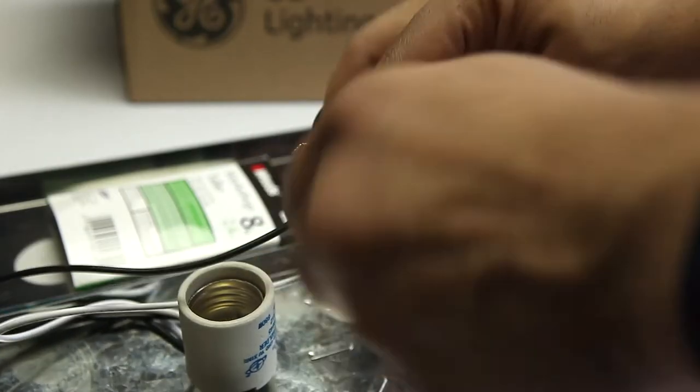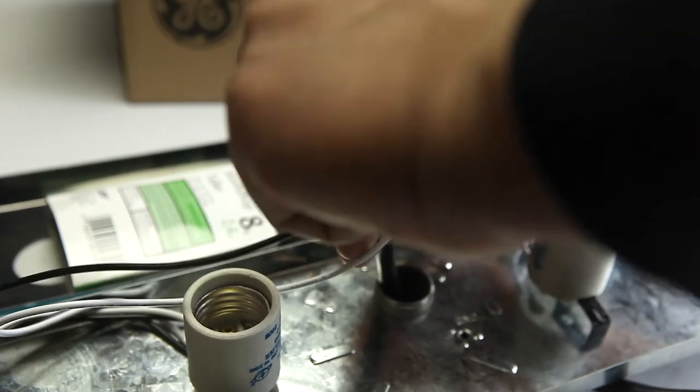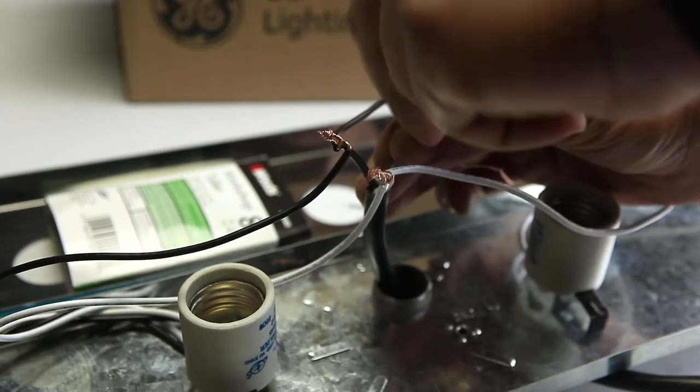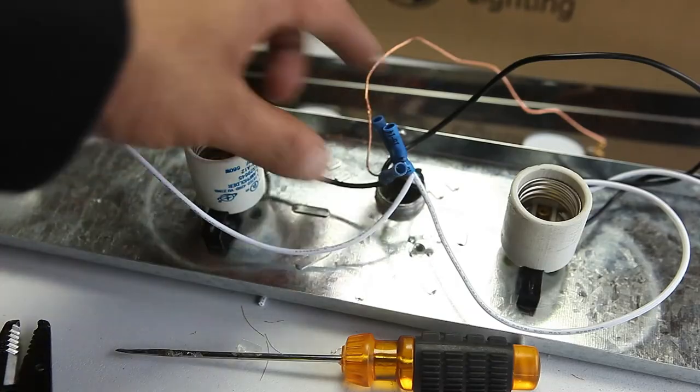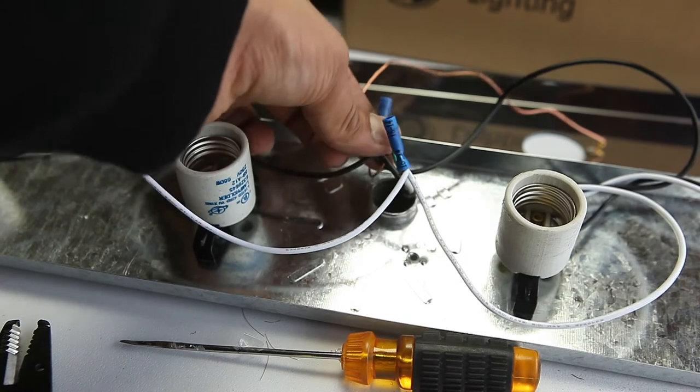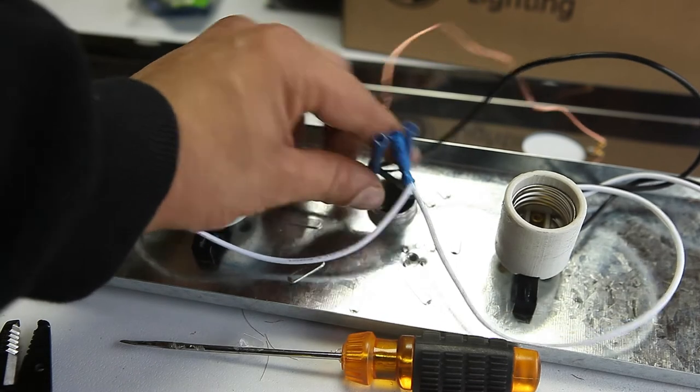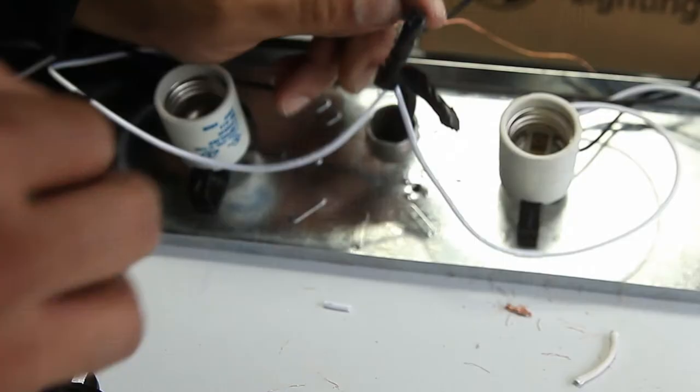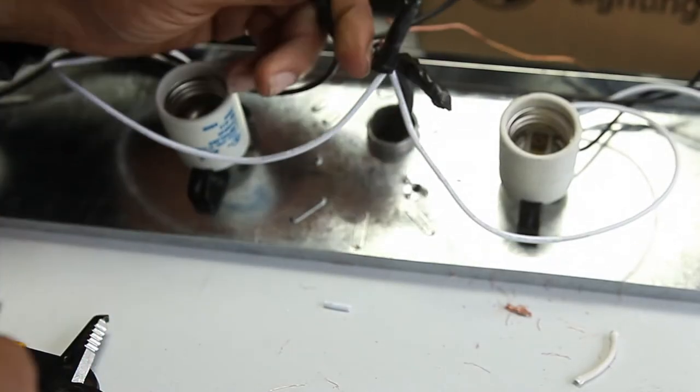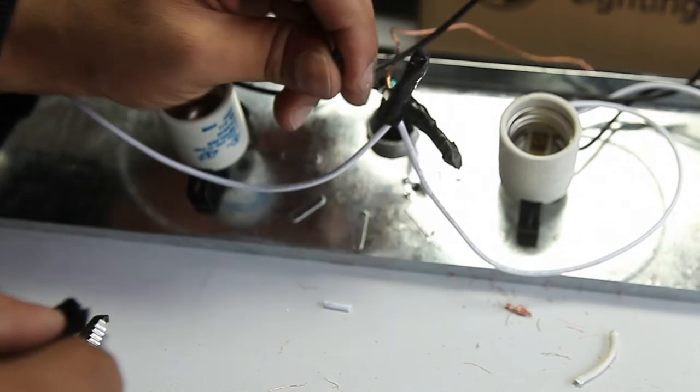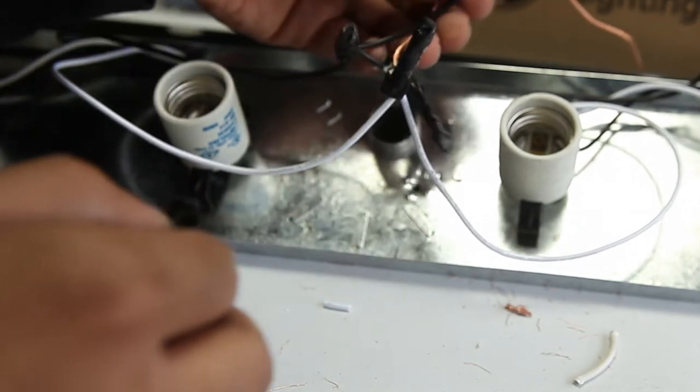We'll then connect our wires, matching black to black, white to white, and ground to ground. I had a change of heart and use these wire connectors instead, since I didn't like how the wires were holding with the wire nuts. Which then I wrapped the whole thing with electrical tape to add some extra security.